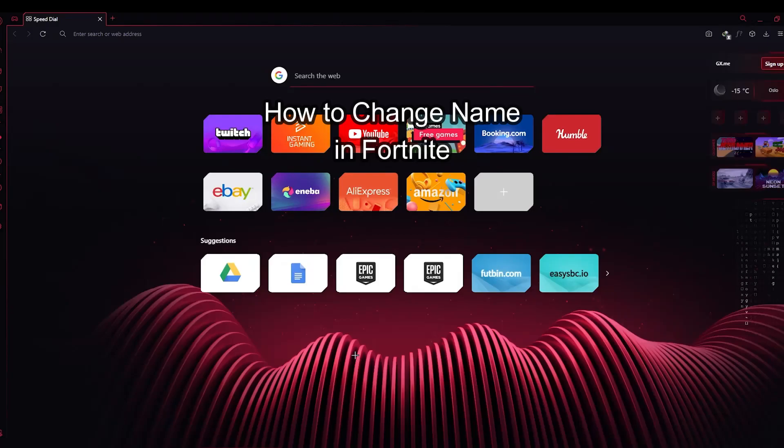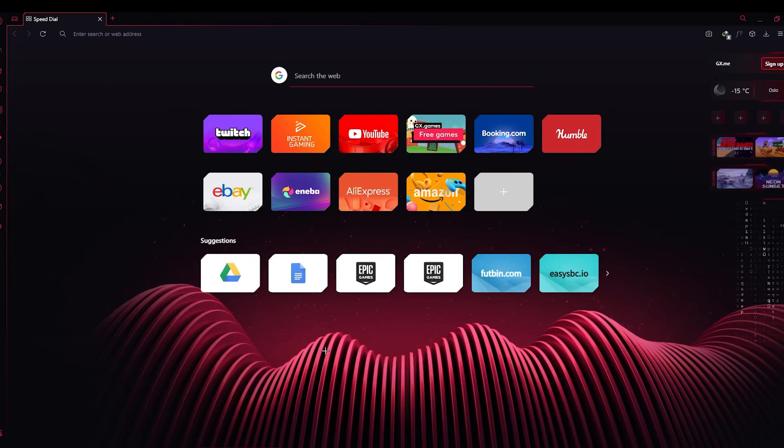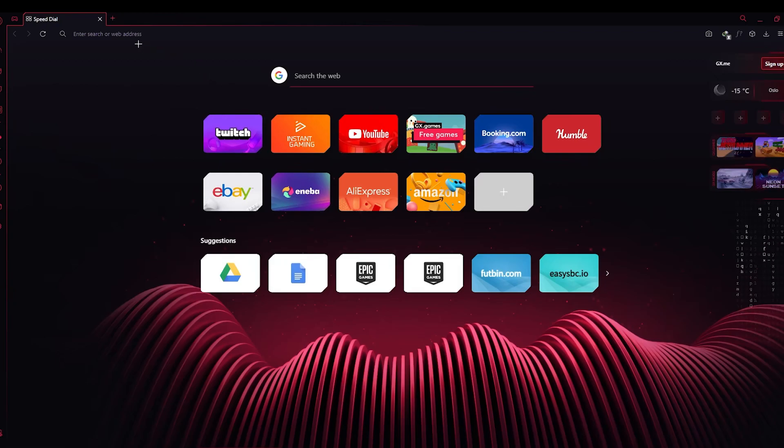Hello and welcome back to everyone to our channel Gaming Room. In today's video, I'm going to show you how you can change your name or username in your Fortnite account.